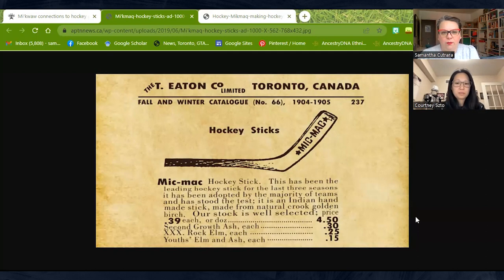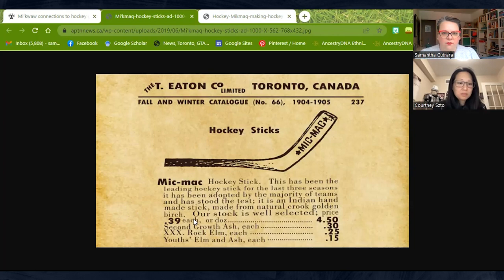Let's go to screen share — we have an ad from Eaton's. This is the Eaton's catalog from fall/winter 1904–1905. Here it says 'Mi'kmaq hockey stick' — it's really branded as from the Mi'kmaq nation. The ad says, quote, 'it is an Indian handmade stick.' So there is recognition of this Indigenous heritage to the game, but how quickly that becomes lost through time and through commercialism is really interesting.